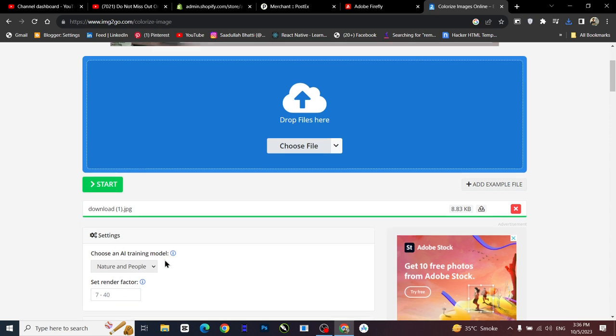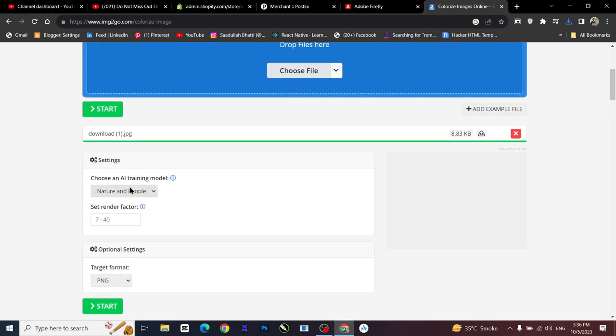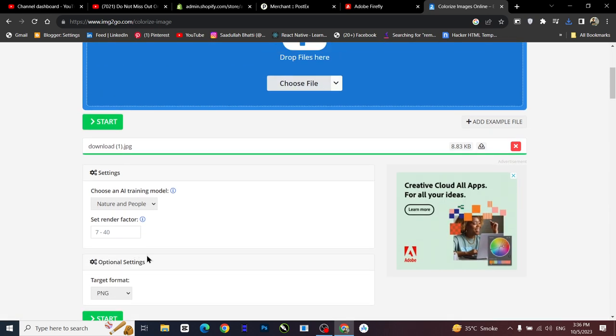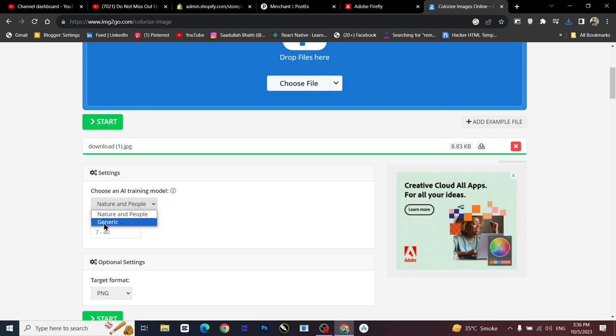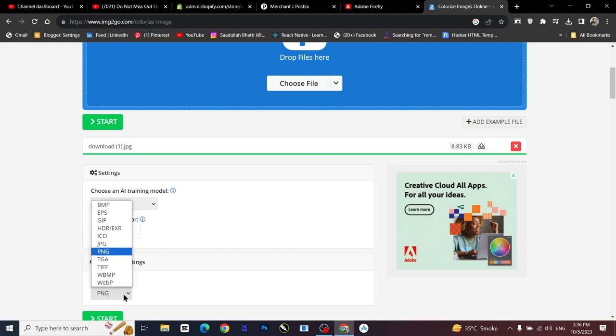I'll just need to choose an AI training model, so generic, and set render factor. It is 7, 8, 9, 10. And PNG, you can select the format.